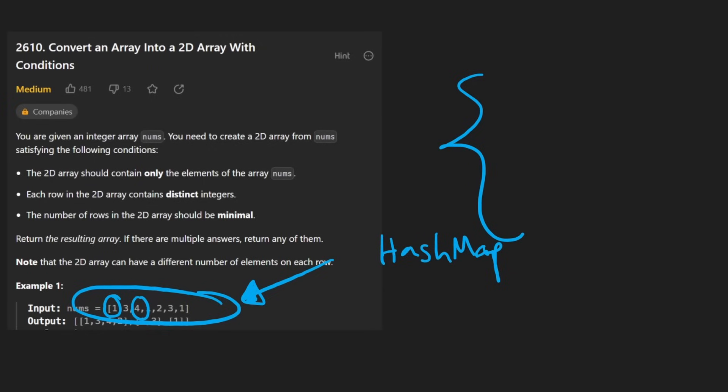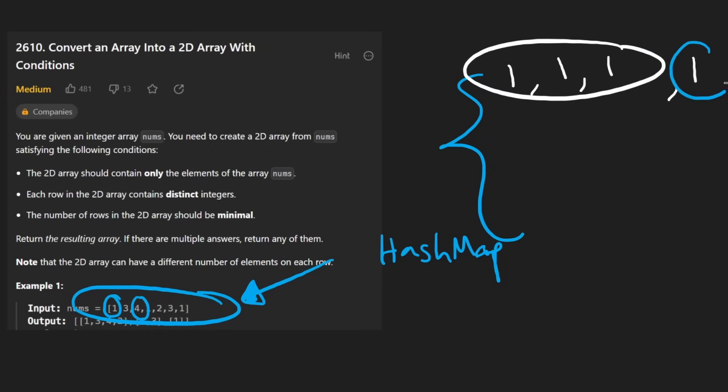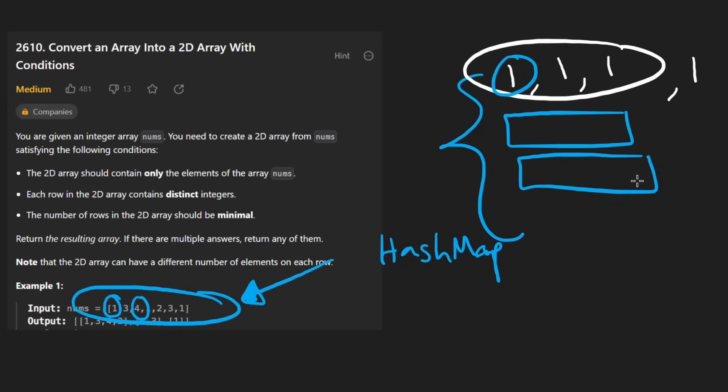For example, if I've seen one three times and now it's the fourth time I'm seeing it, that is significant because that means we put each of these ones in its own row. So we had three rows at least for these three ones.